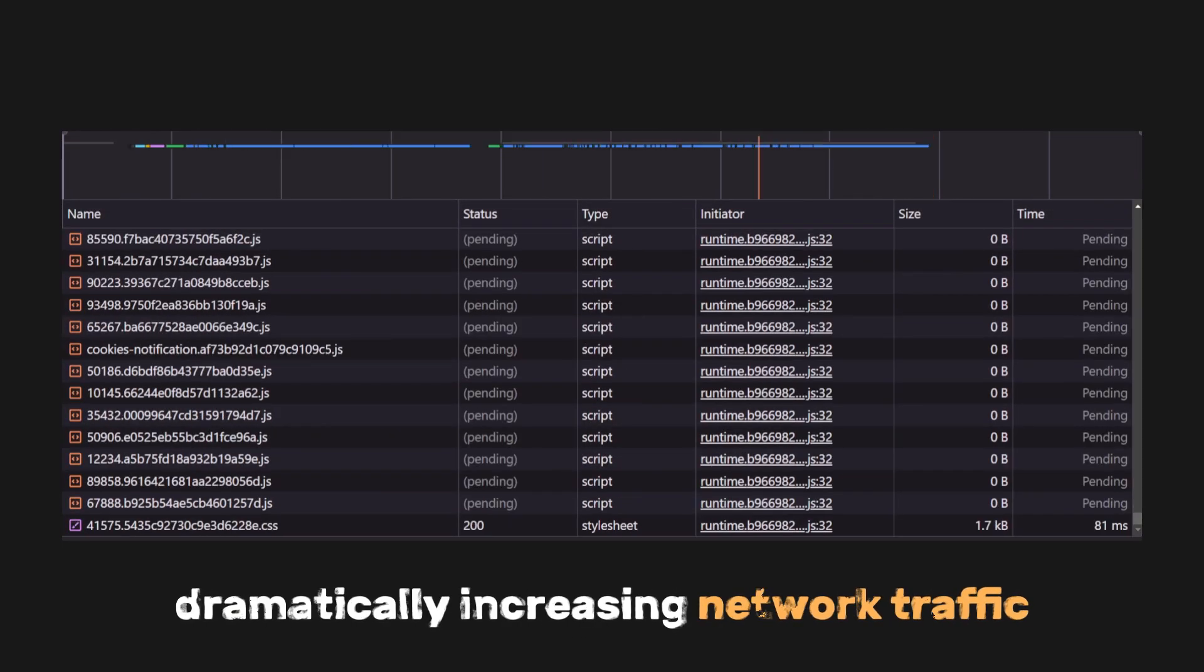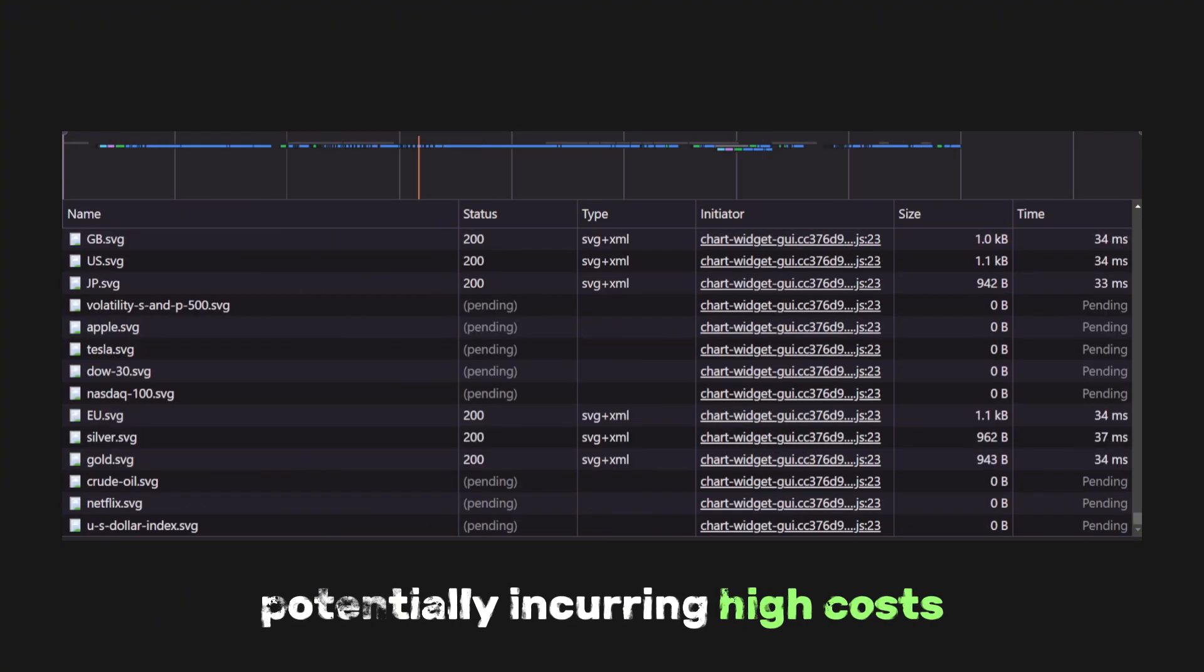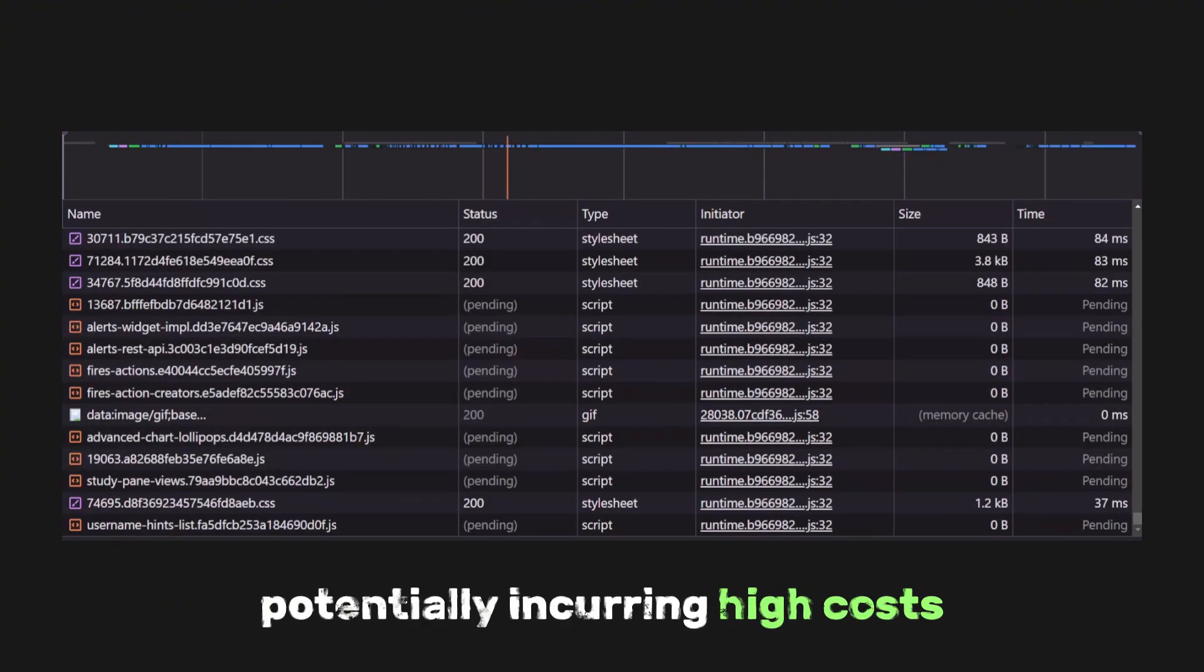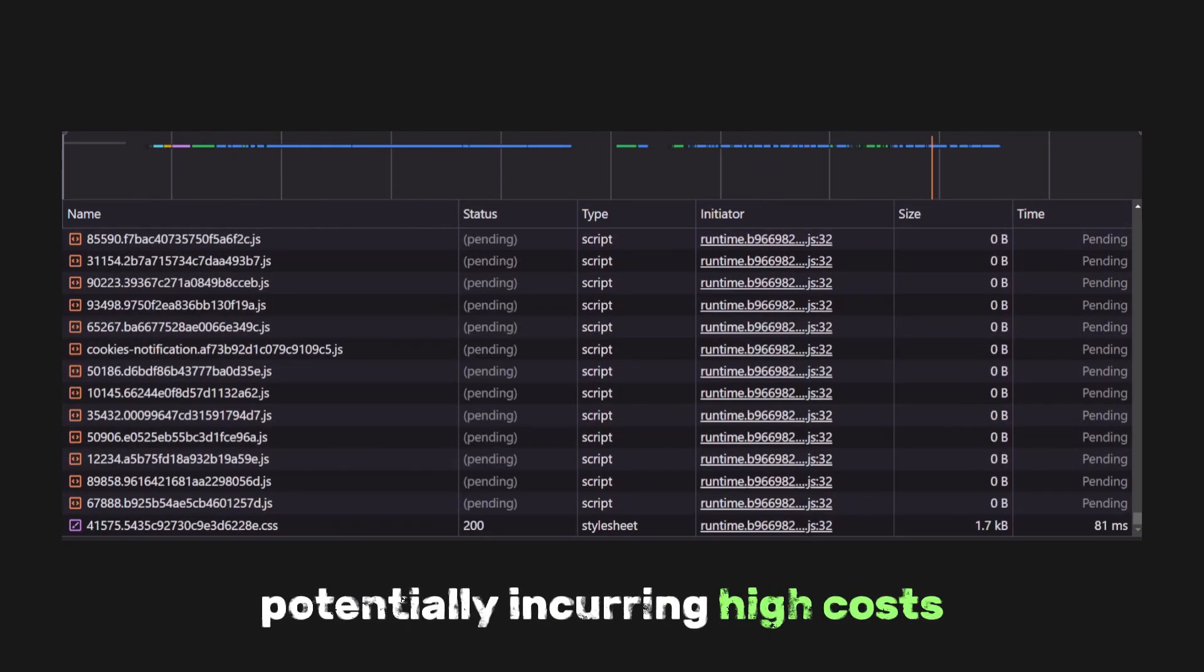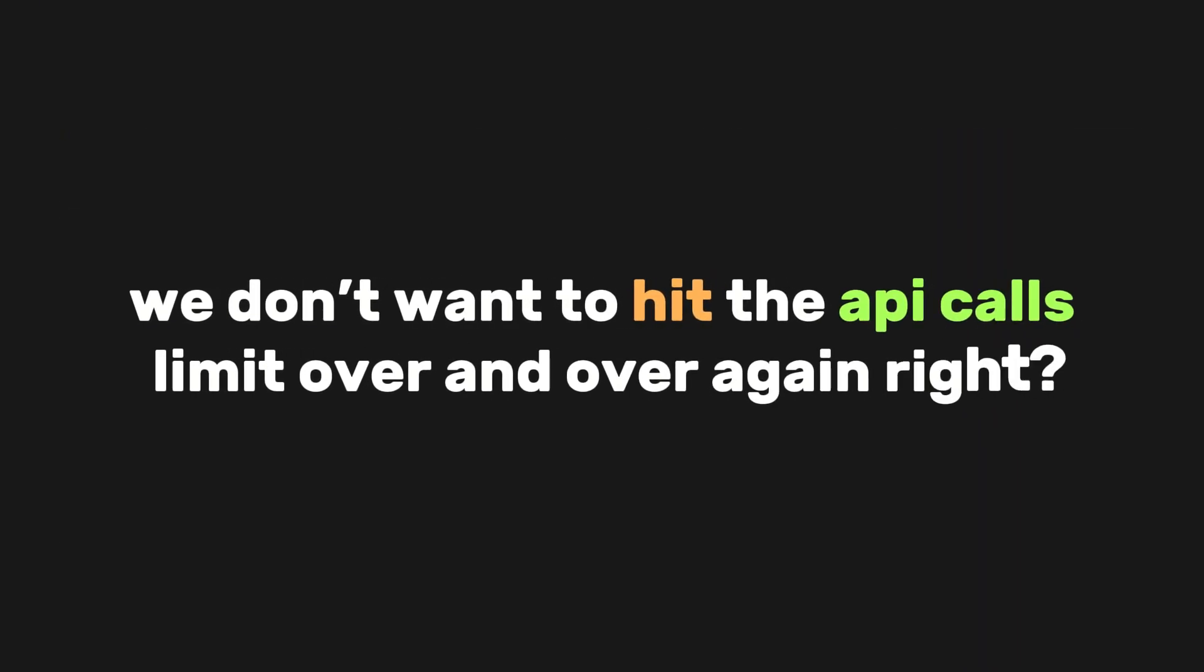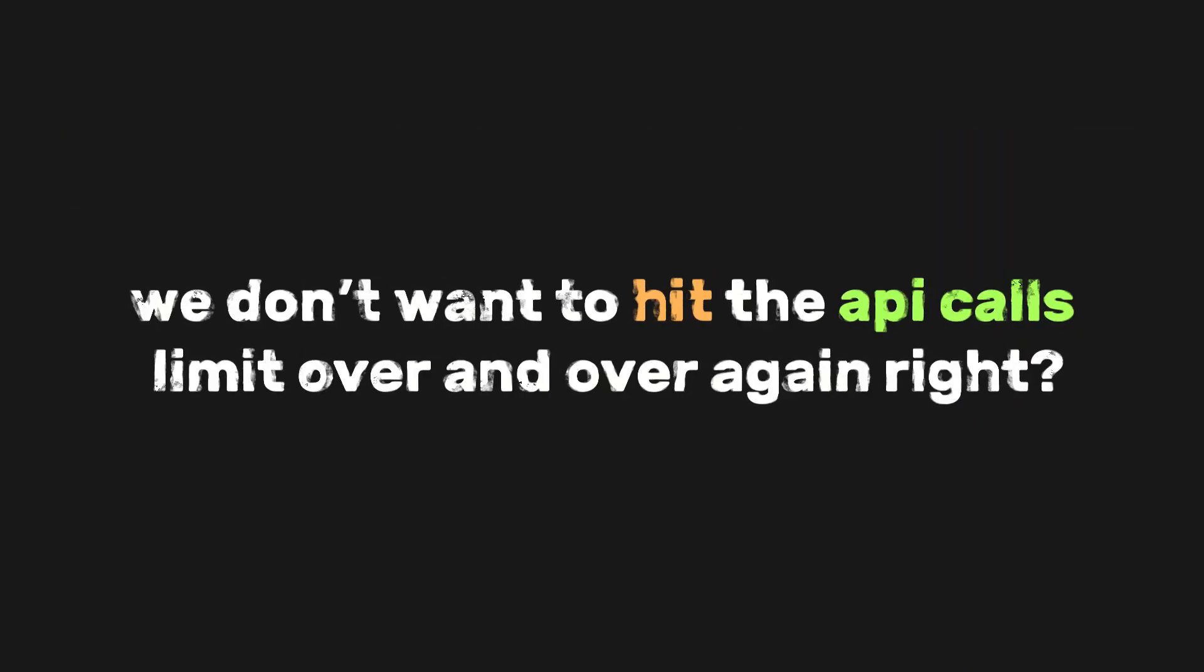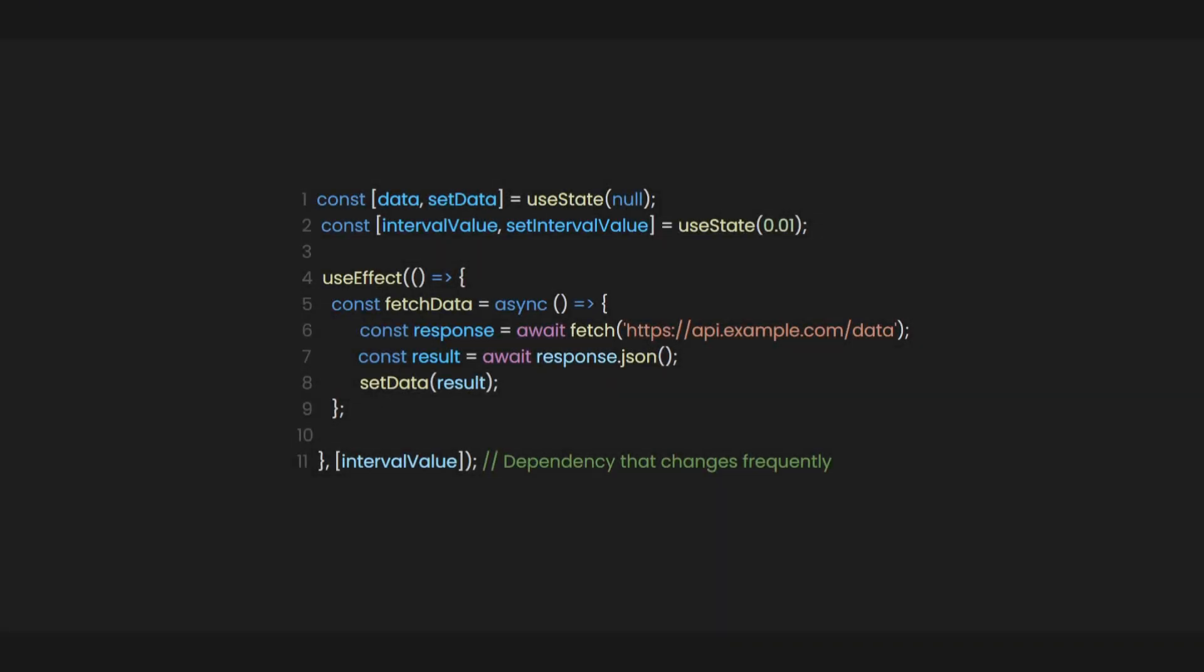This setup would result in excessive API calls, dramatically increasing network traffic, and potentially incurring high costs if the API has usage limits or charges per request. We don't want to hit the API calls limit over and over again, right? So to fix this,